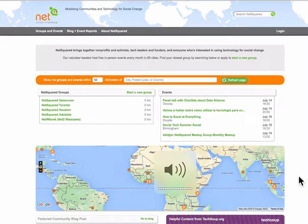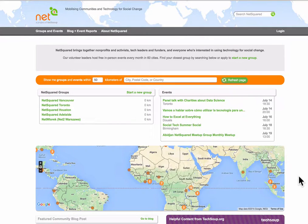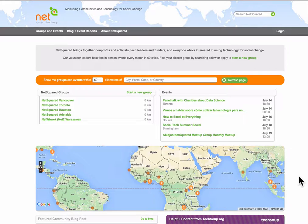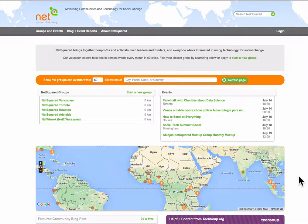Hi there. I'm going to walk us through the process of resetting a password when you have a brand new NetSquared account.